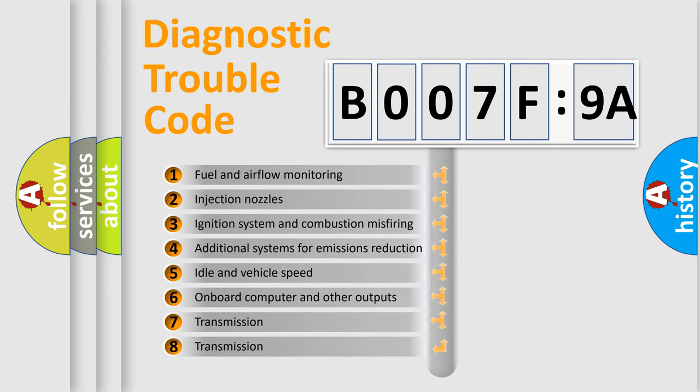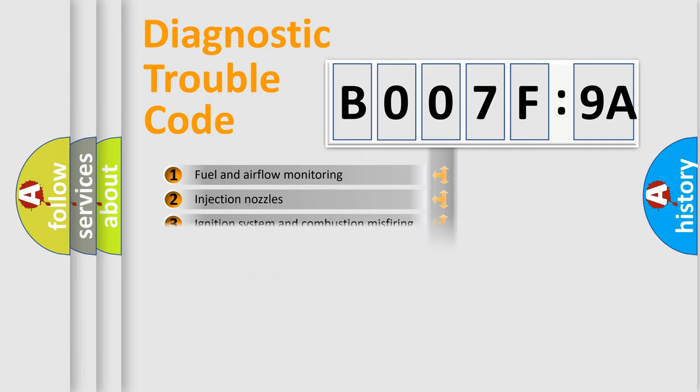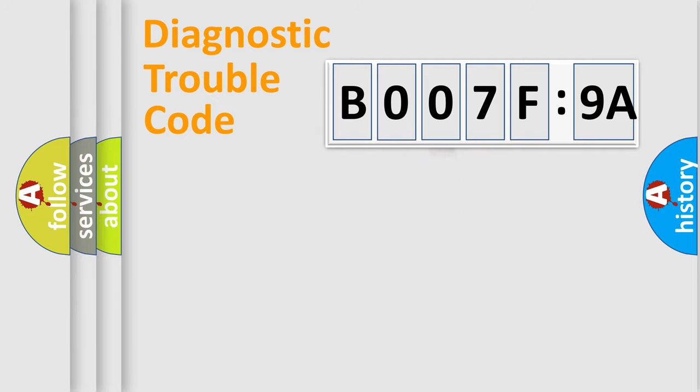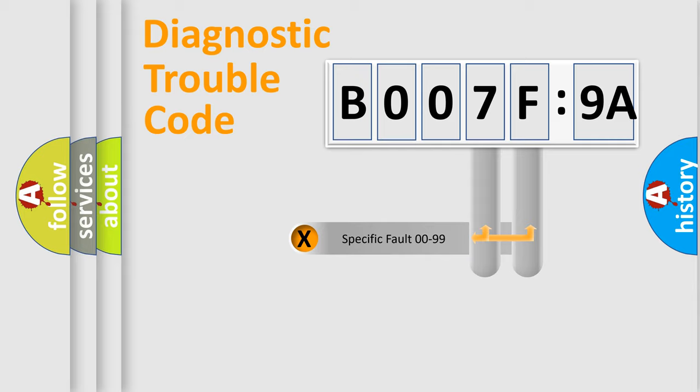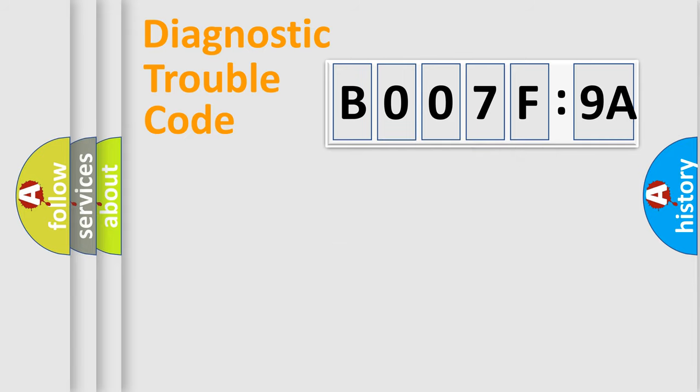The third character specifies a subset of errors. The distribution shown is valid only for the standardized DTC code. Only the last two characters define the specific fault of the group.